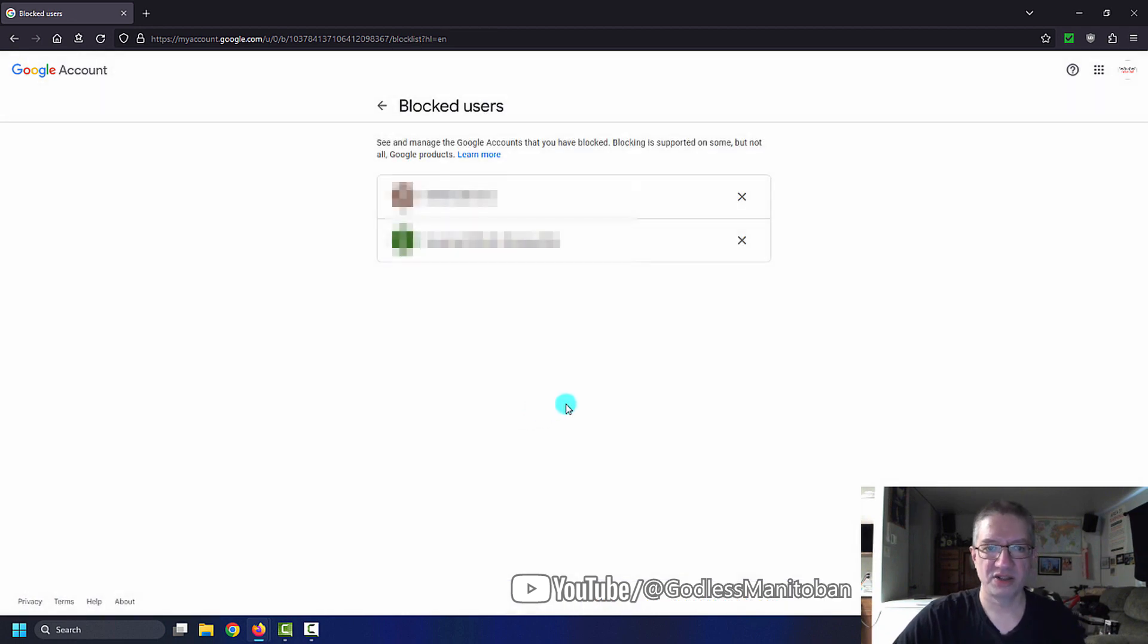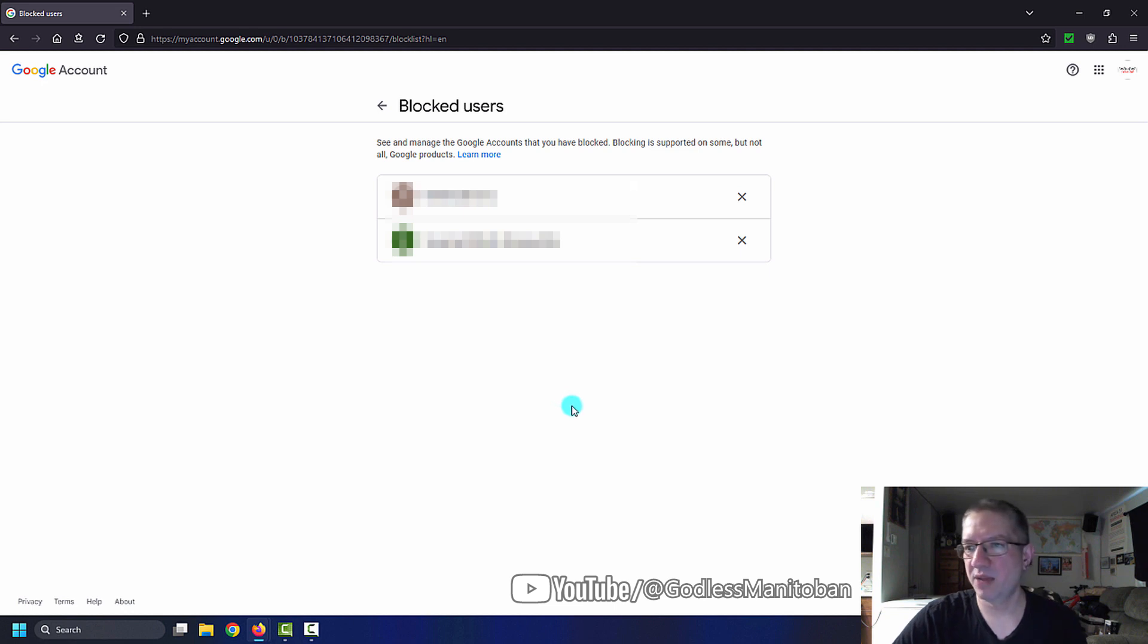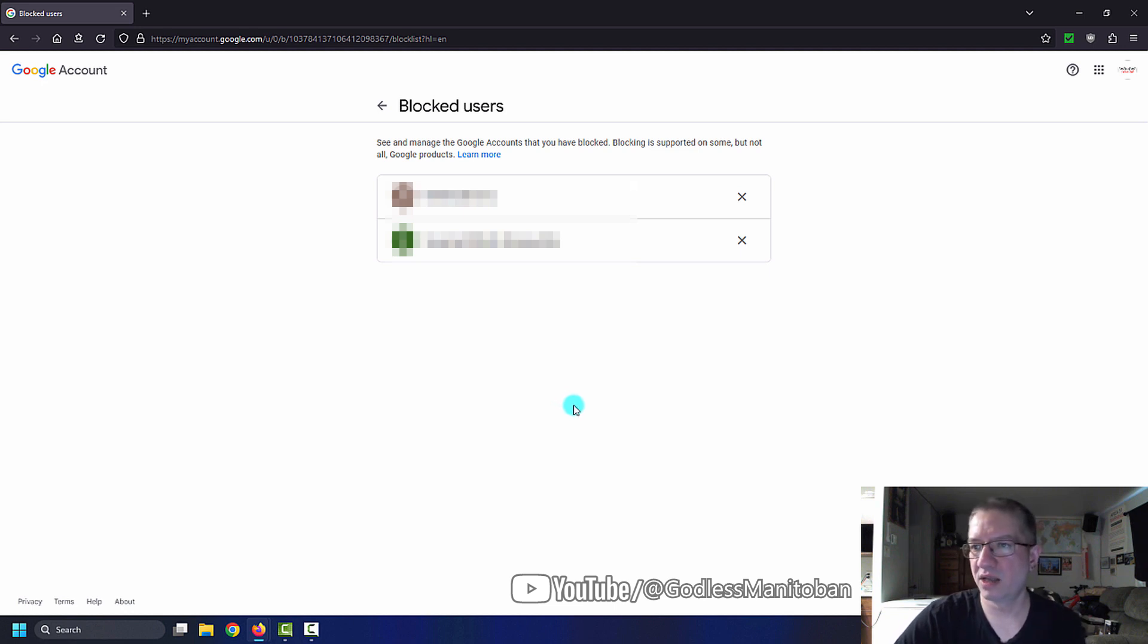There's two people here that are blocked. Obviously, and I've blurred their names out because I don't need any nonsense.